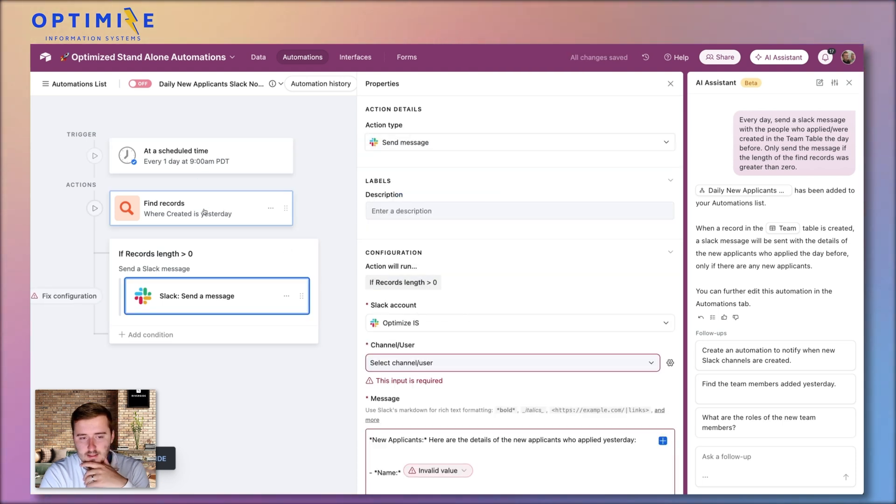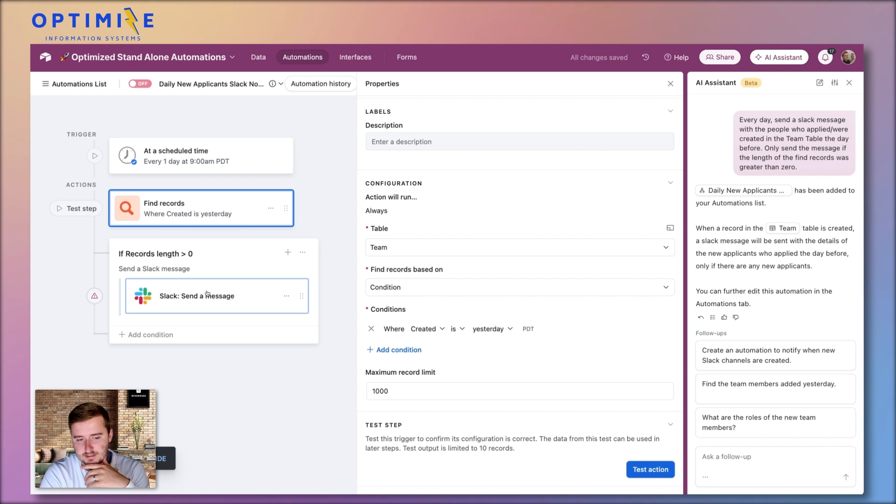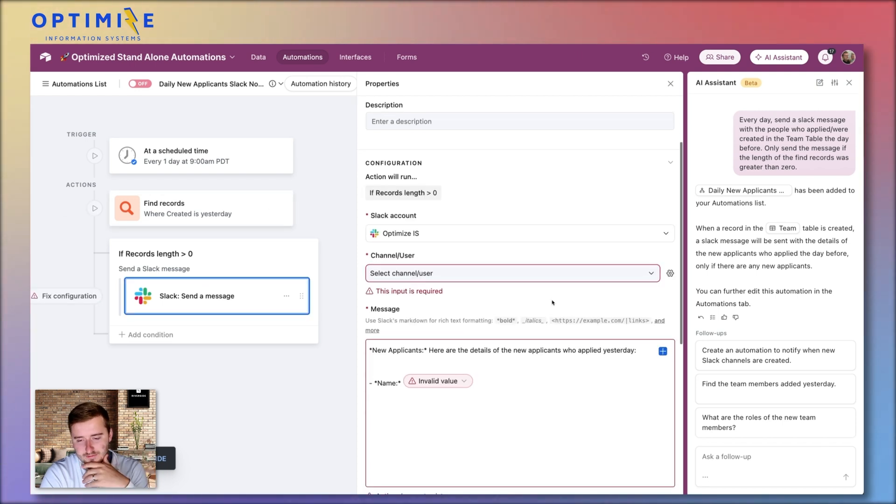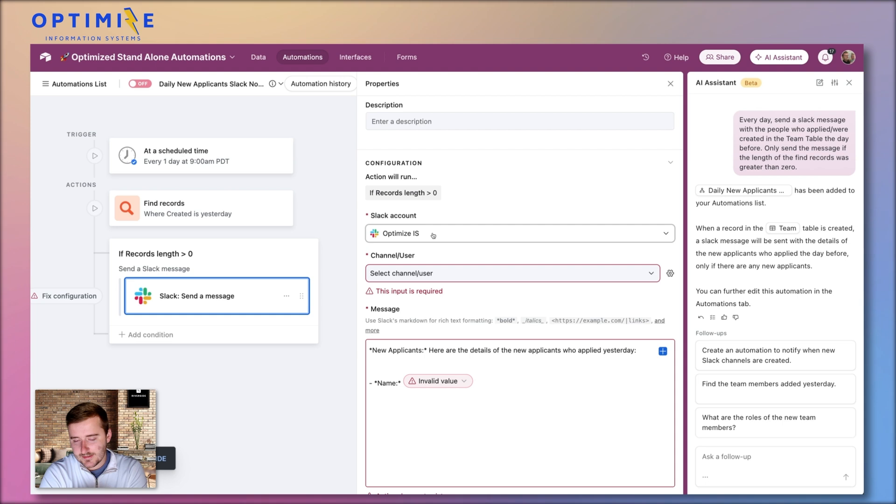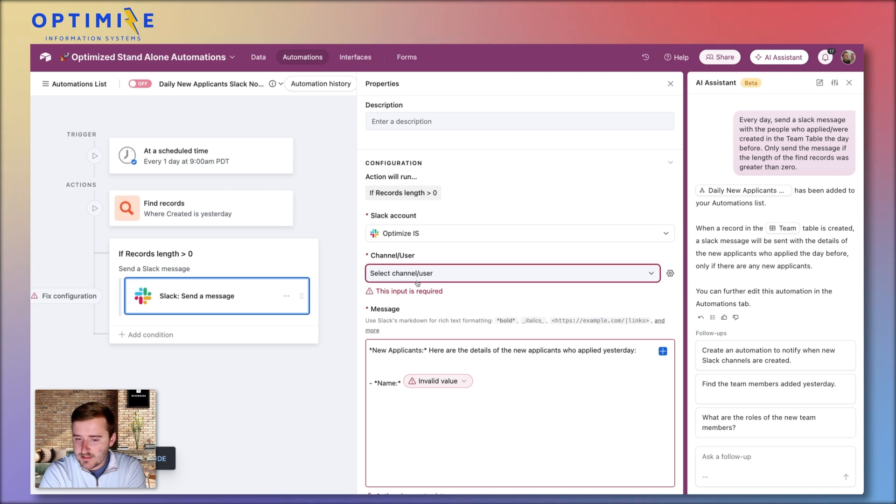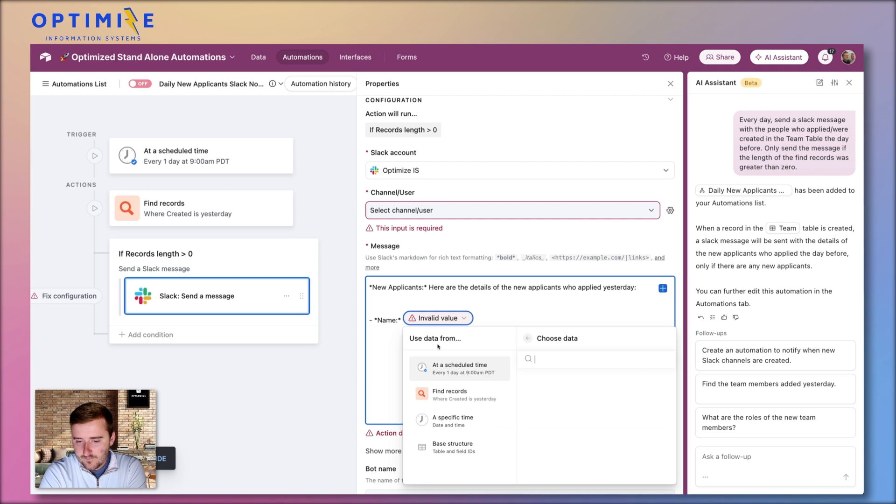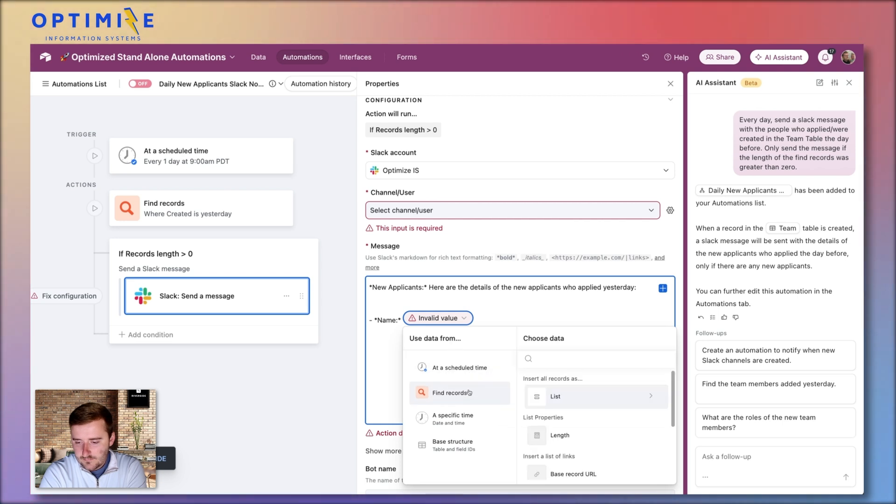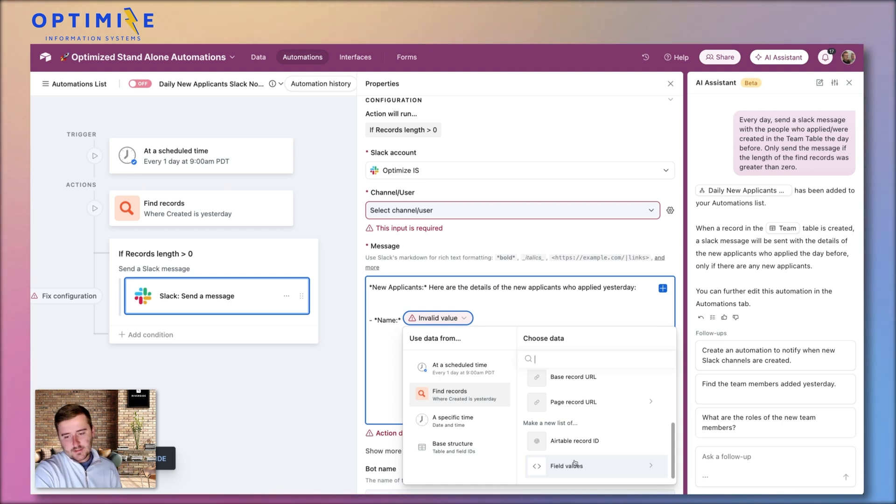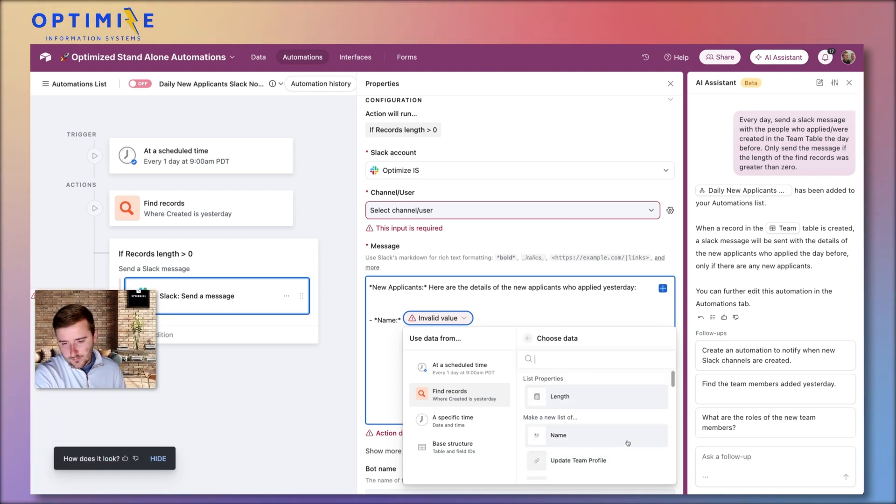And actually we can just test this as well. Actually it's gonna display the names of the people. So I don't want to call out anybody who's applied to us. This is our actual database in their table. So I'm gonna select the channel here in a second. But basically here, we're gonna say names. And then here, we're gonna go down into field values of this find records. And we'll choose name.